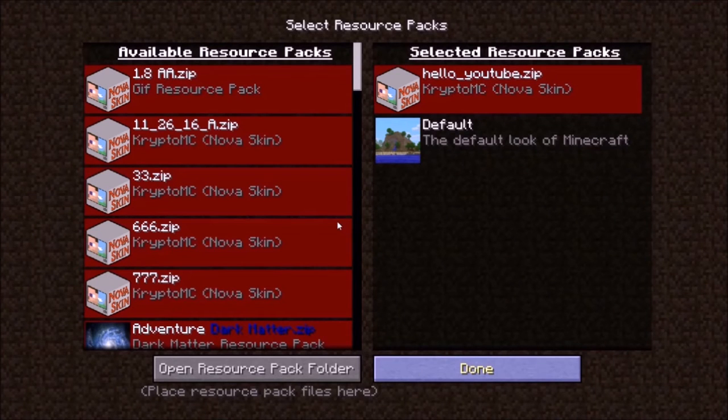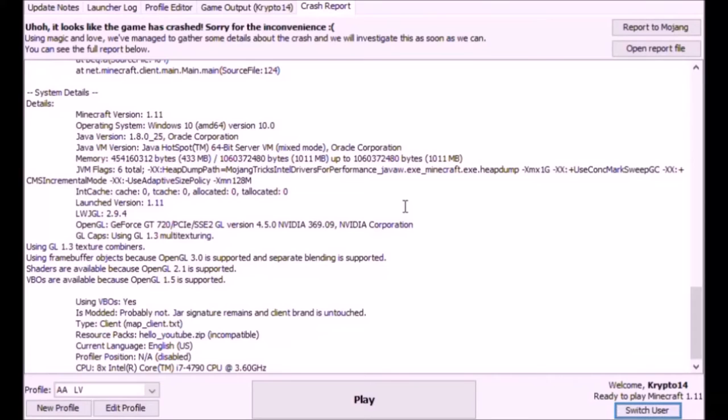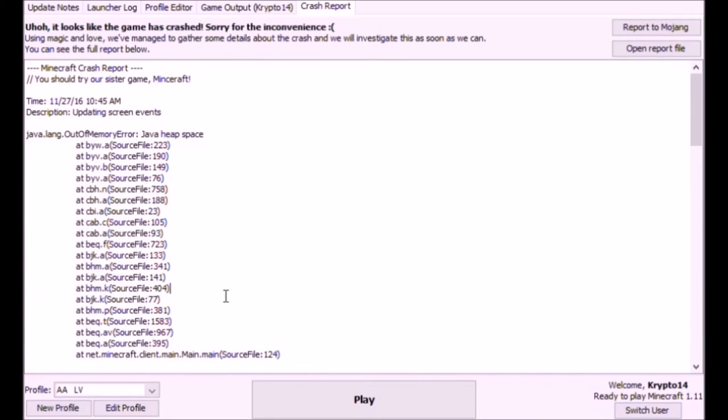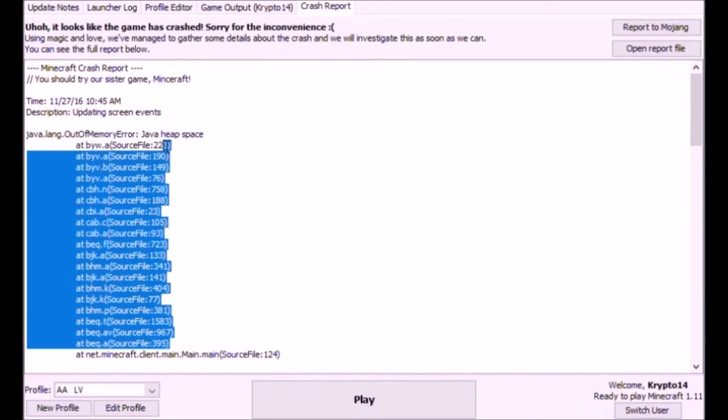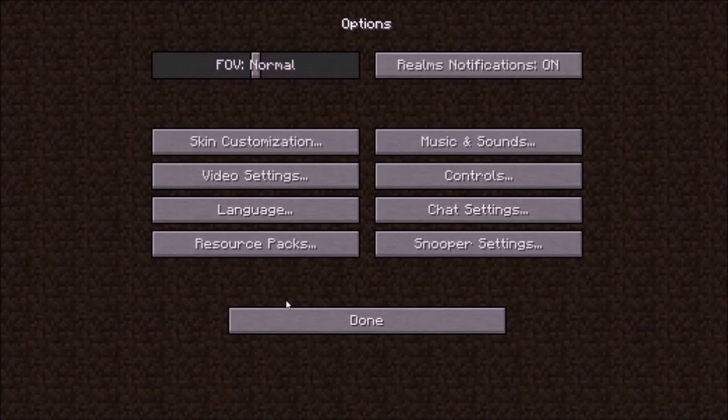And when that finishes loading we should see our textures on and Minecraft crashed. It ran out of heap space. I think it was because of the gravel. Okay, I got it open without crashing.